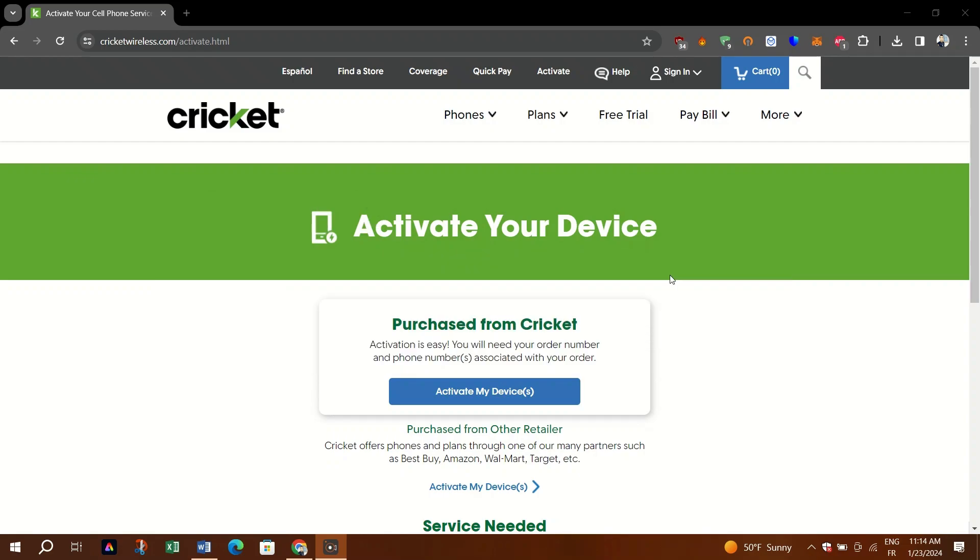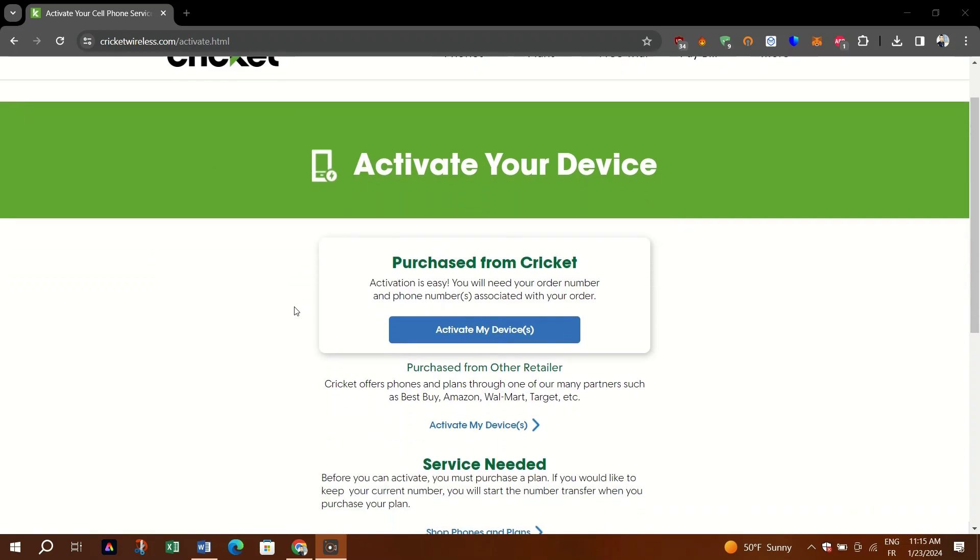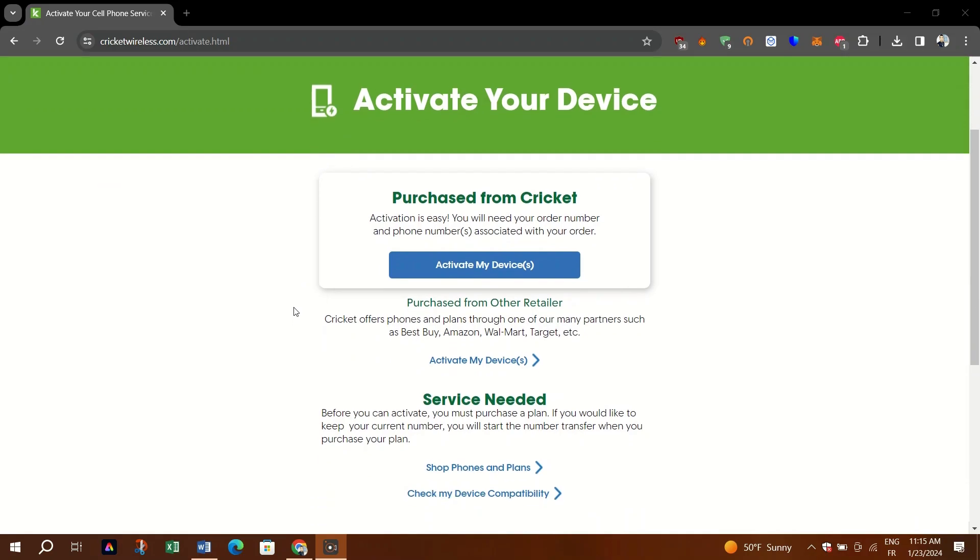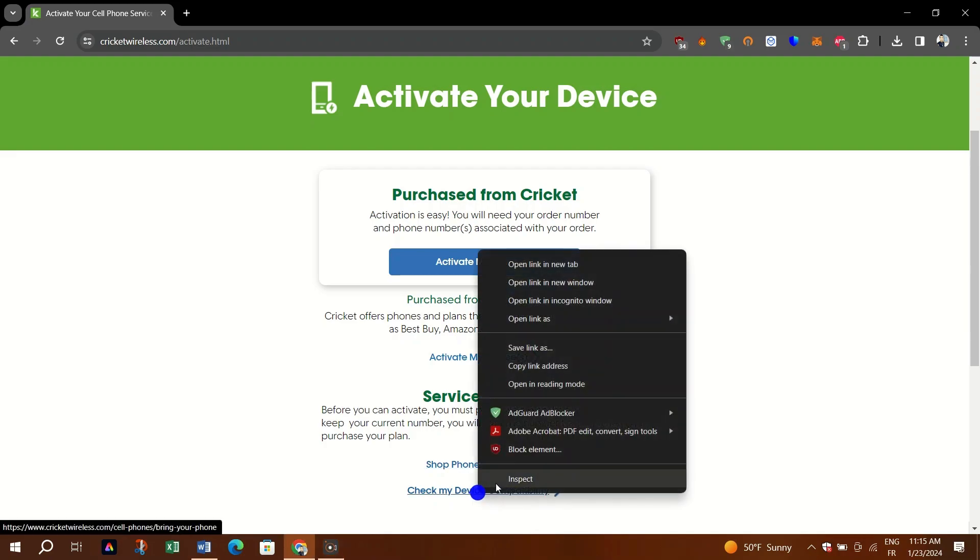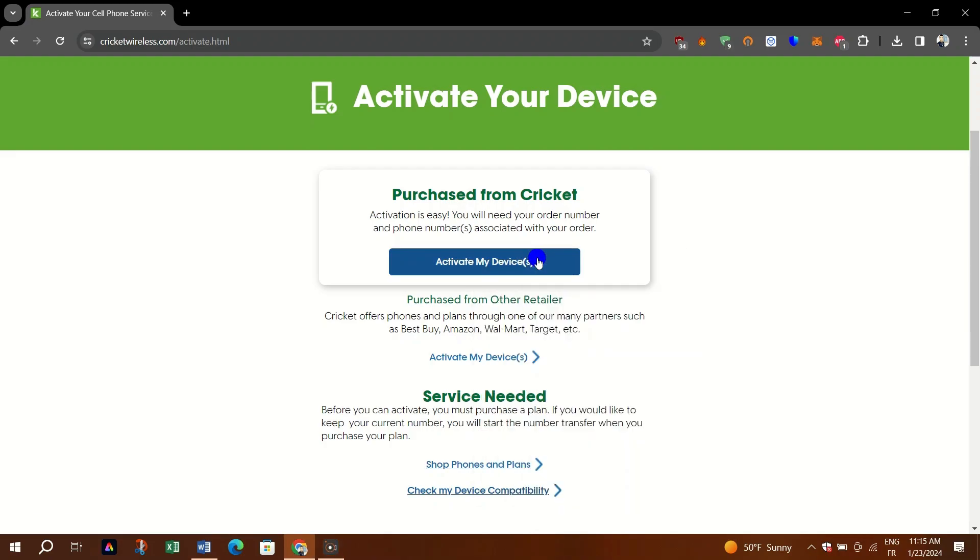First, make sure you have an unlocked phone that is eSIM capable and compatible to work with eSIM on Cricket Wireless. Check eSIM capability with their Cricket capability checker on their site.